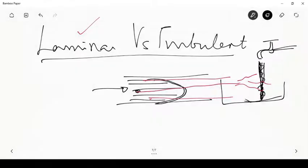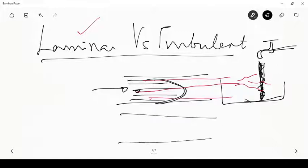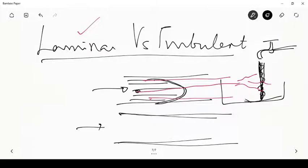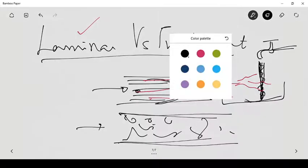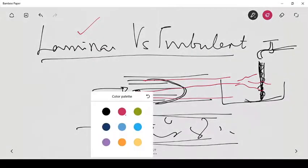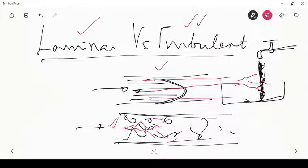If flow velocities are much higher in the same pipe, the layers mix with each other due to eddy formations inside — the flow is no longer smooth. If dye is injected, it disperses into the medium and disappears within a very short distance. This is turbulent flow. When the flow moves in smooth organized layers, it is laminar; when those smooth layers are disturbed and there is intermixing between layers, the flow is turbulent.